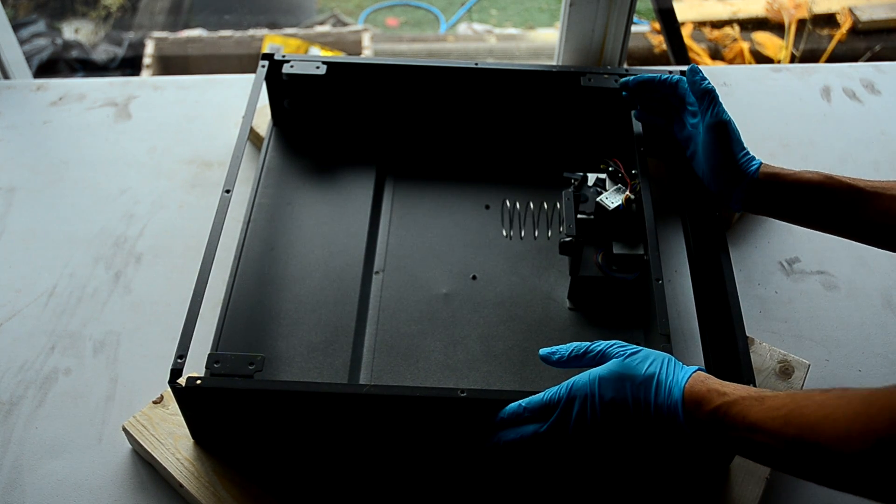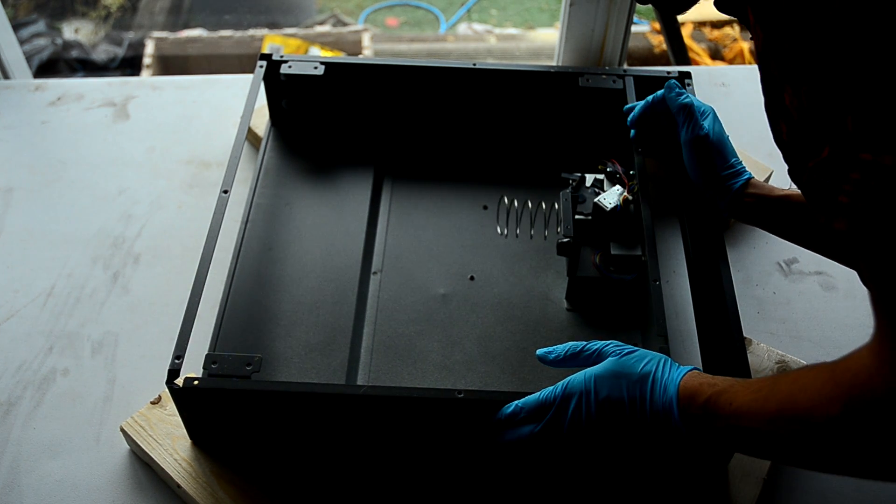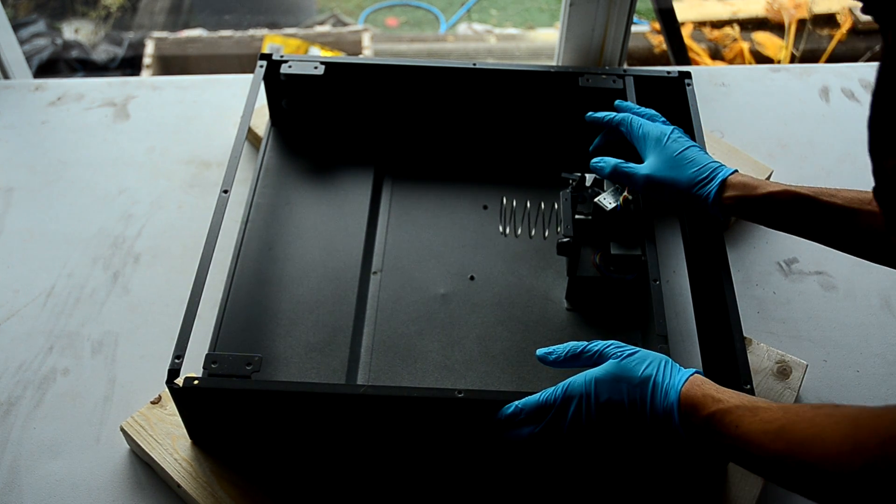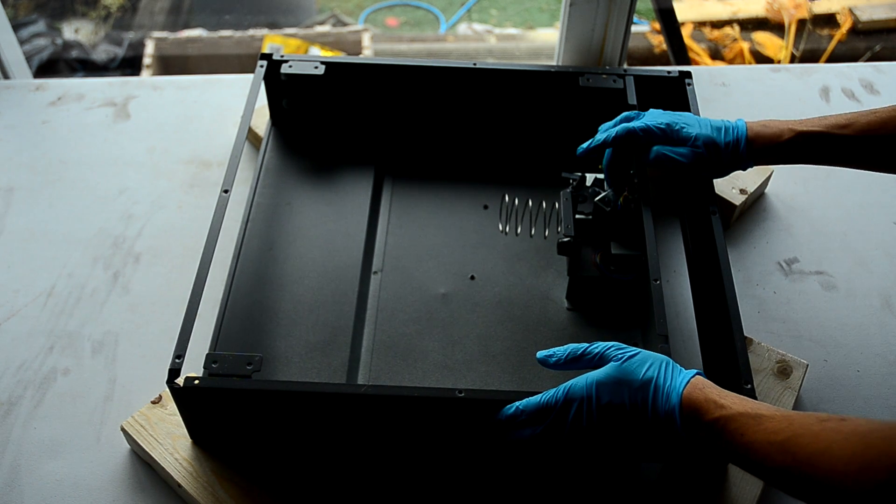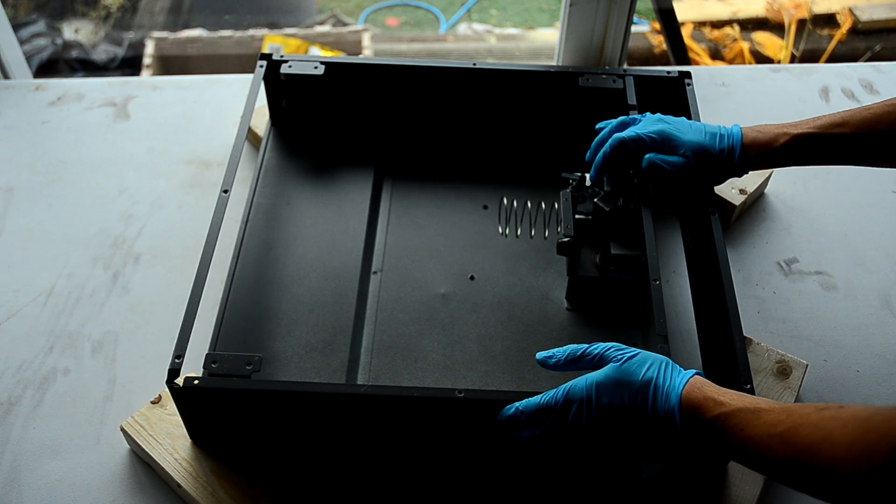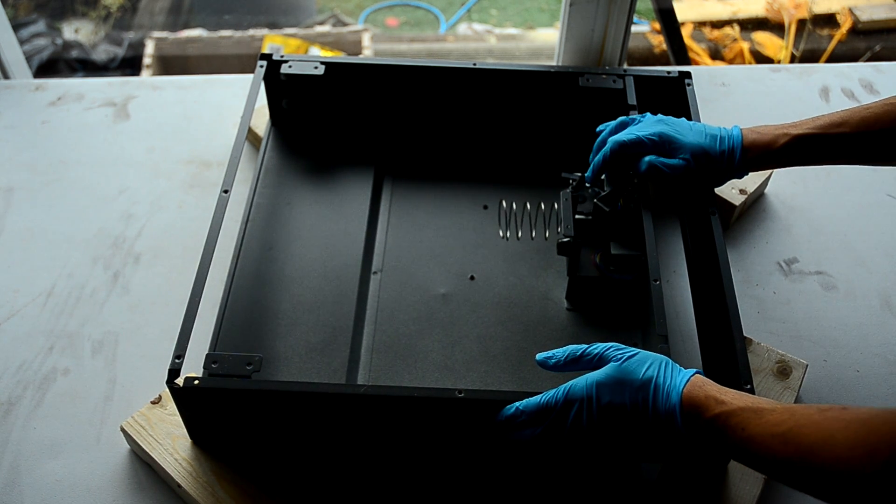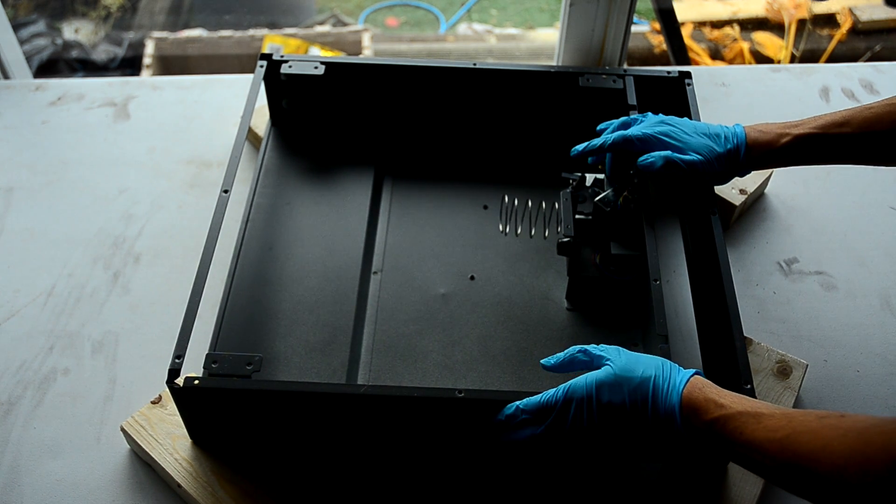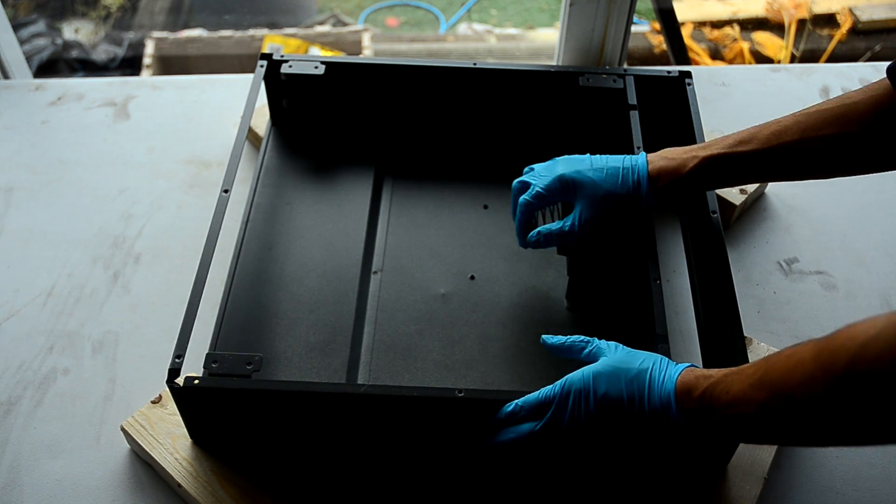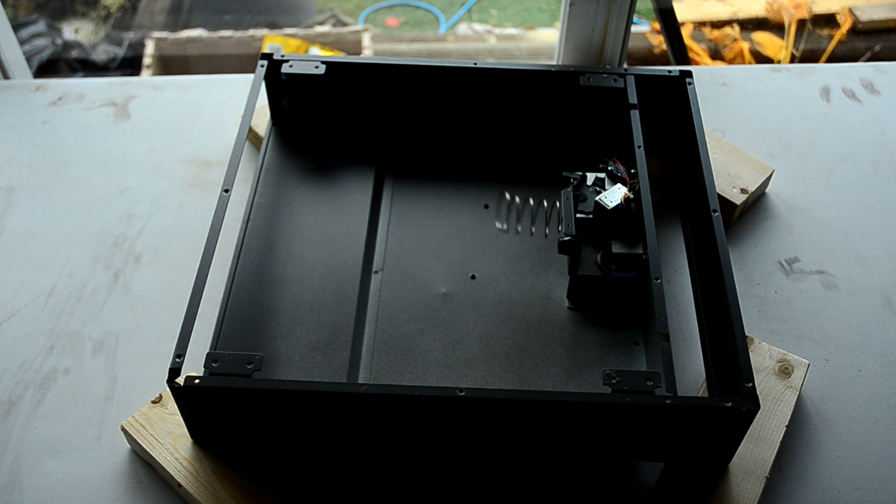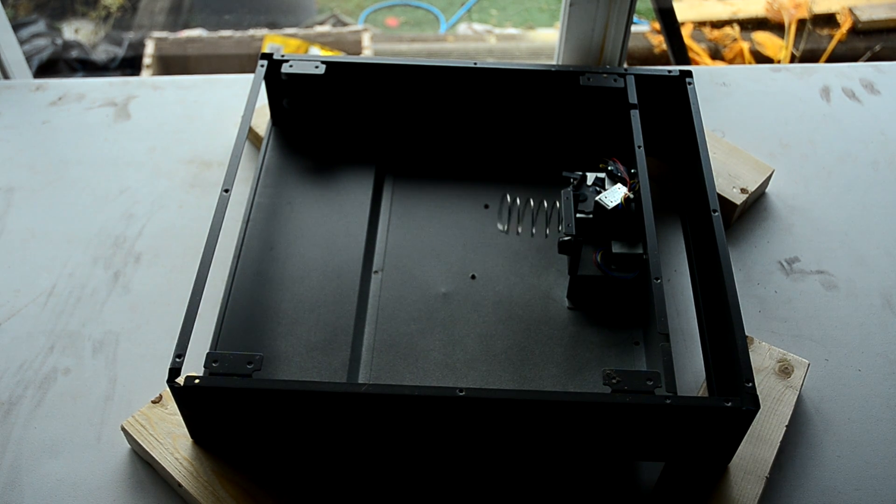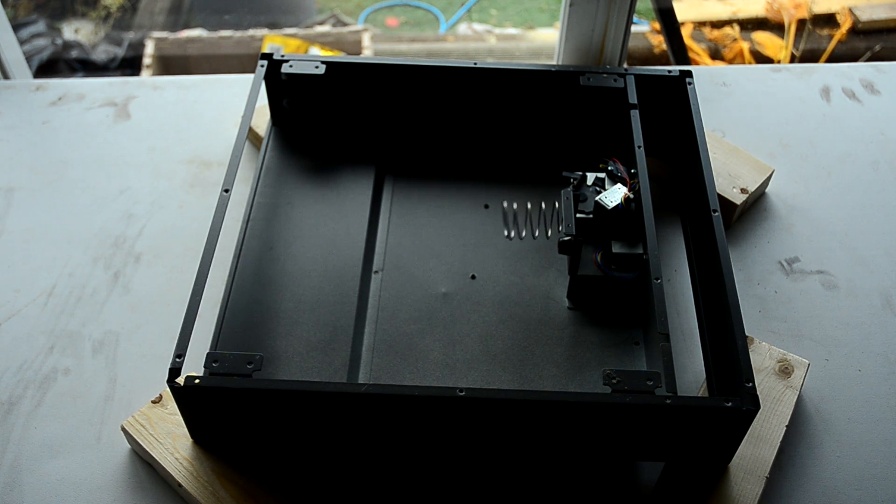Here's the solenoid and the mechanism which removes the drawer, as well as a switch, and I'll show you this more closely. The switch is used to detect when the drawer is closed.